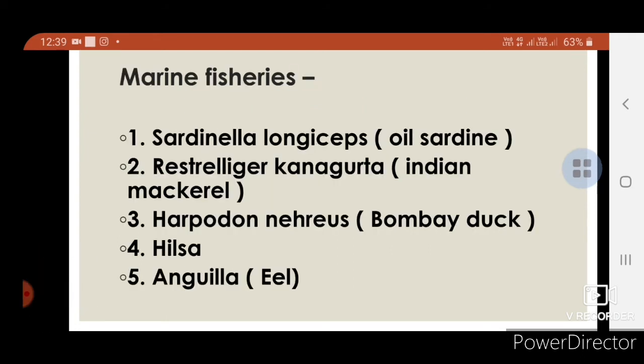Marine fisheries: 1. Sardinella longiceps — oil sardine. 2. Rastrelliger kanagurta — Indian mackerel. Also includes Harpodon nehereus (Bombay duck), Hilsa, Anguilla (Eel).